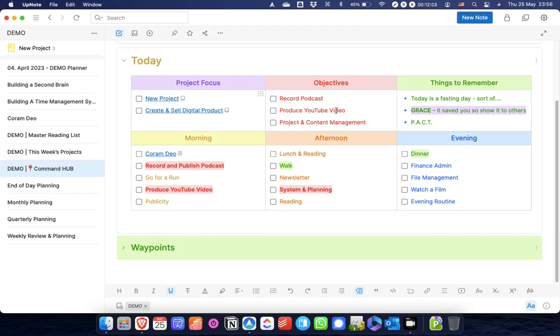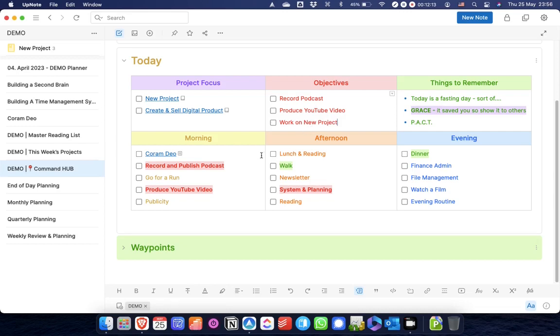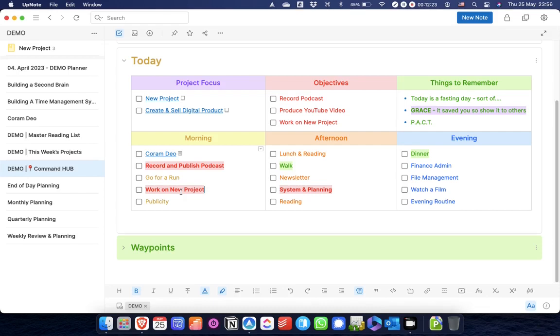It may well be that, for example, I decide that one of my objectives is going to be to work on the new project. Therefore, that allocated slot would be highlighted in red as an objective.